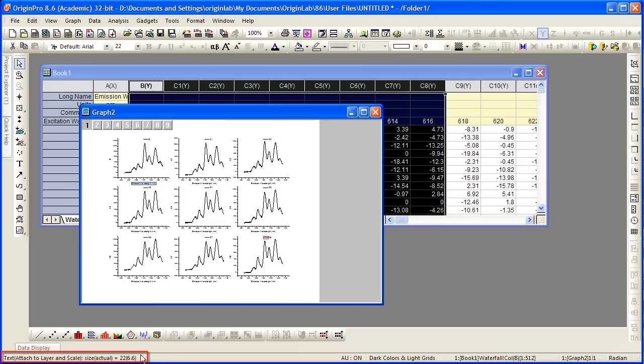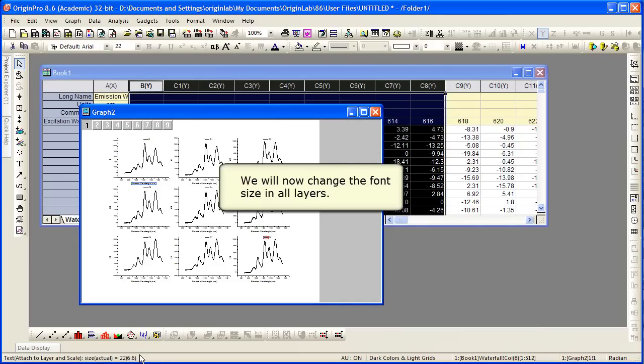So now we have a layer for each Y column. Look at the text size here. We have 22 and the actual is 6.6. So they were resized quite a bit according to the layer size here to fit all these layers on the page.